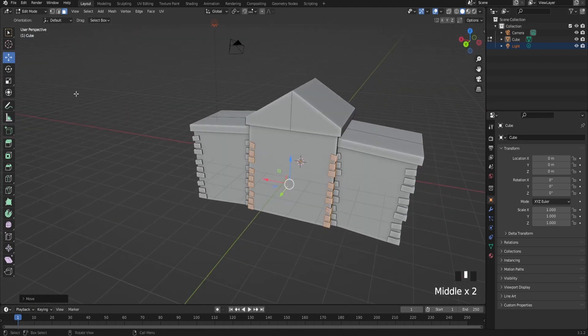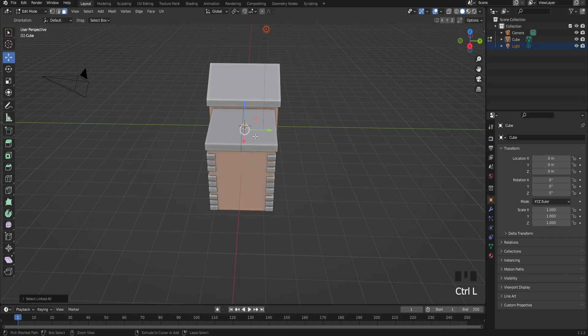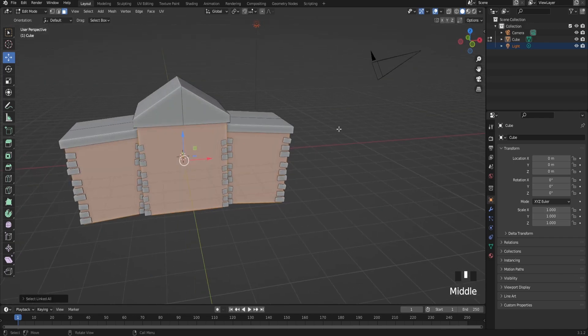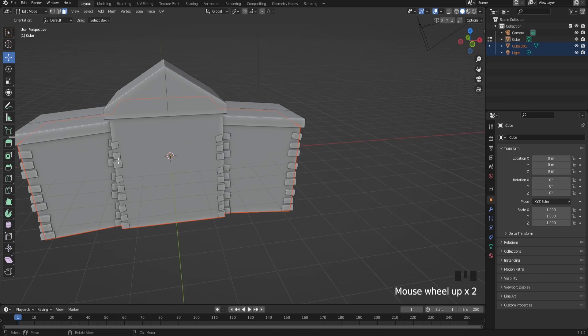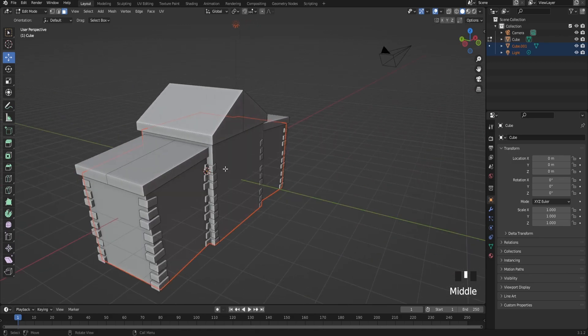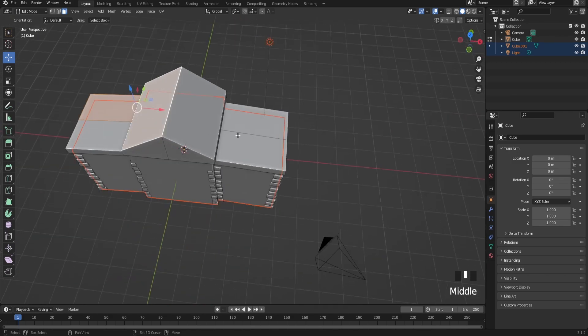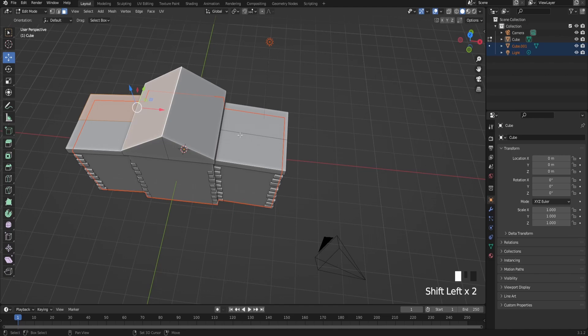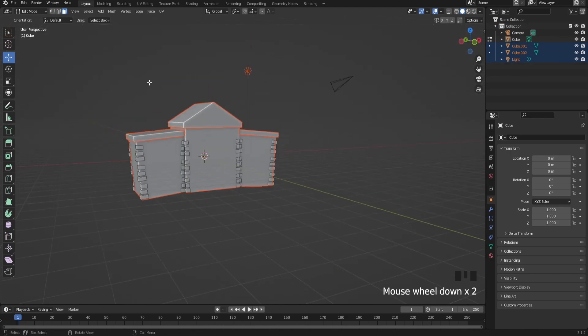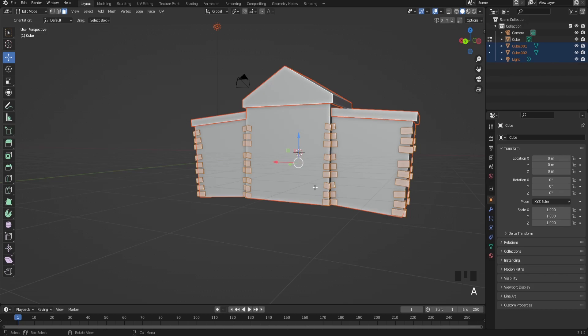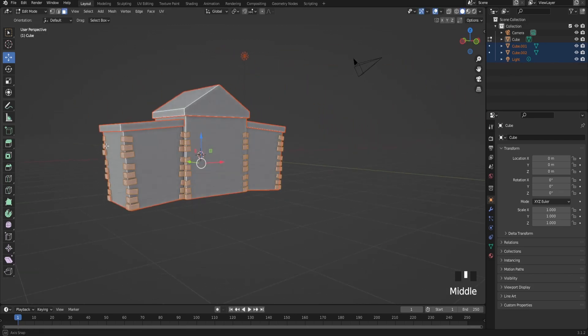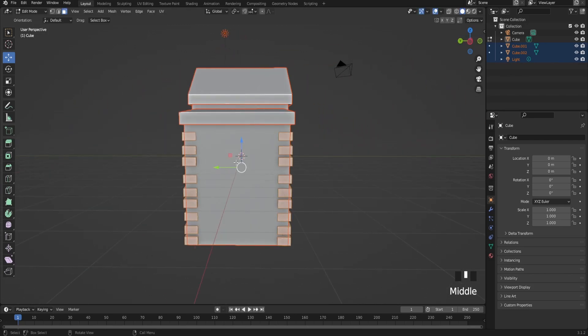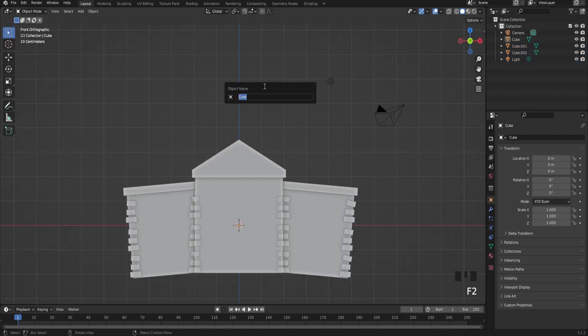Now separate the building from the bricks by selecting the faces of the building, pressing Ctrl+L, then P, and click selection. This will separate the bricks from the building. Do the same thing to the roof too - Ctrl+L, P, selection. Now the bricks have their own object and you can move them around without moving the building.